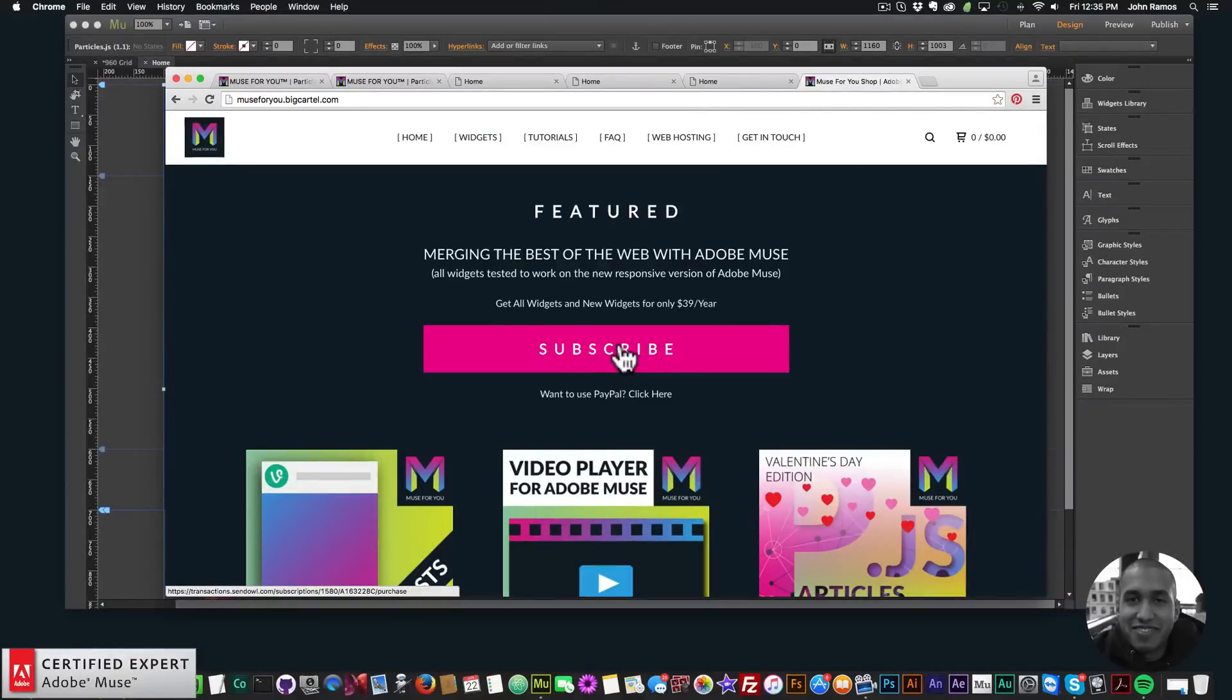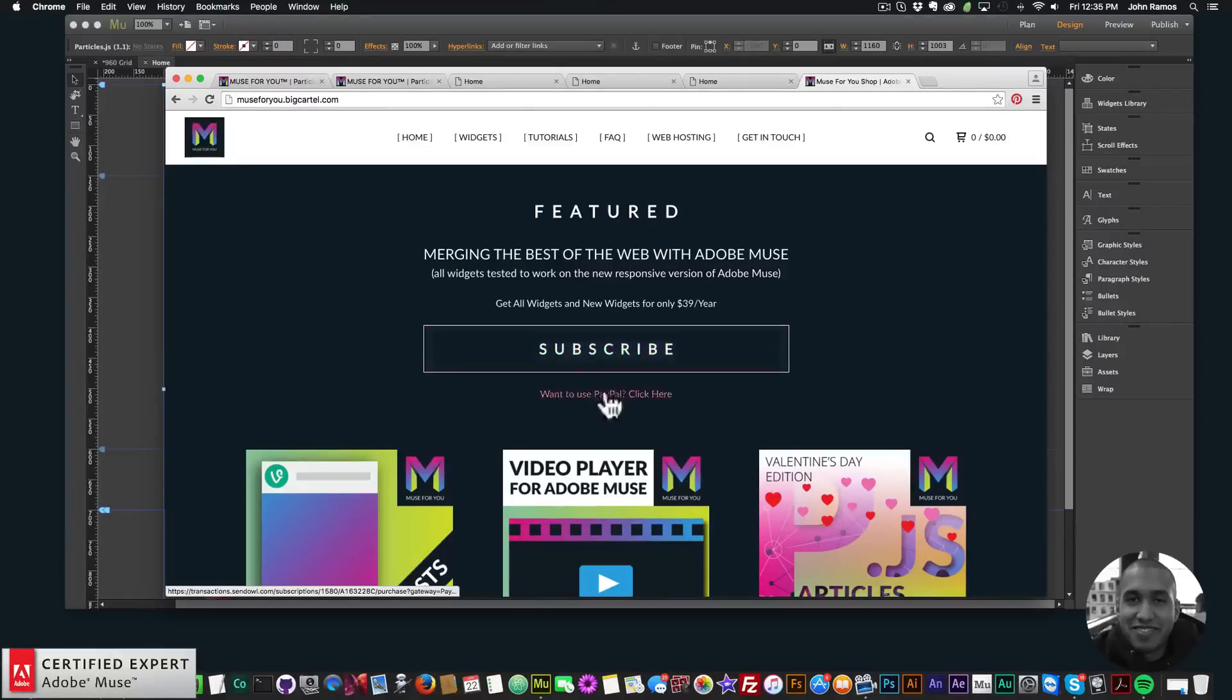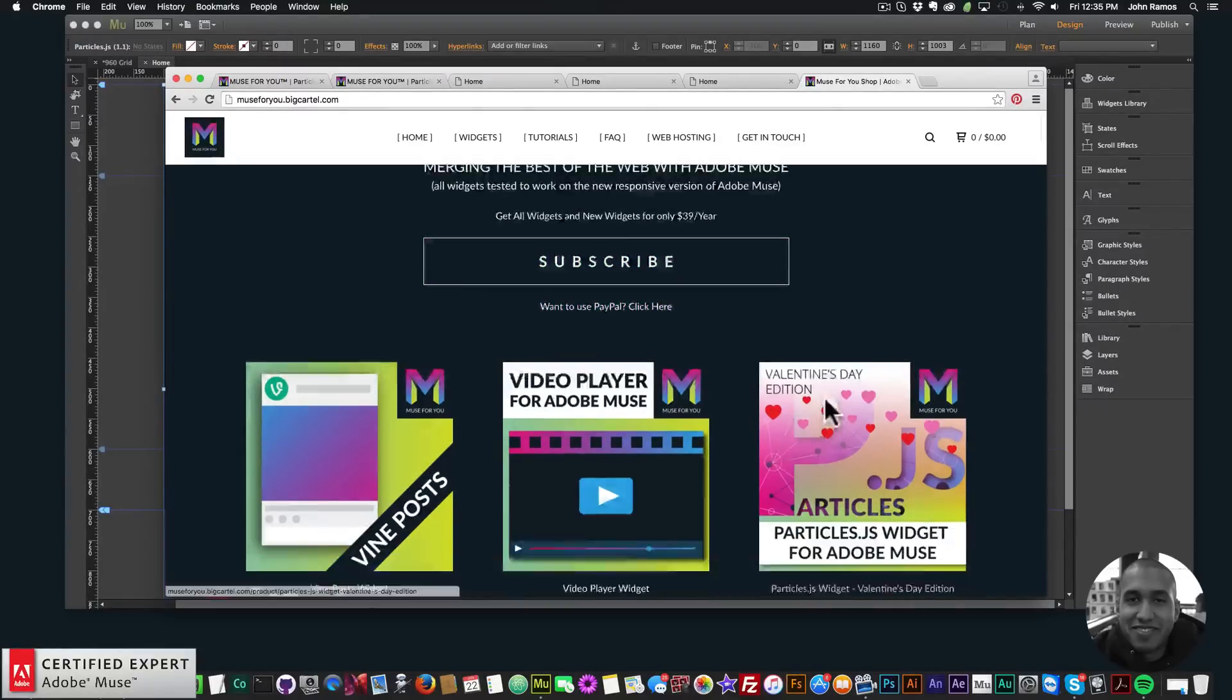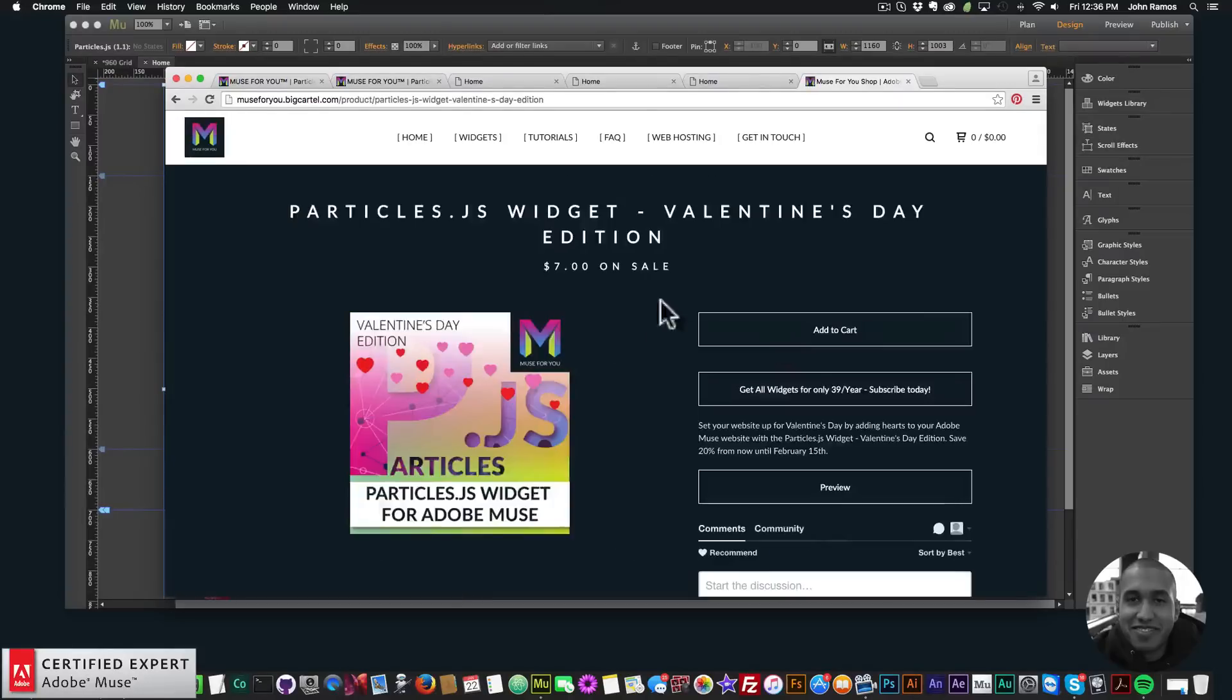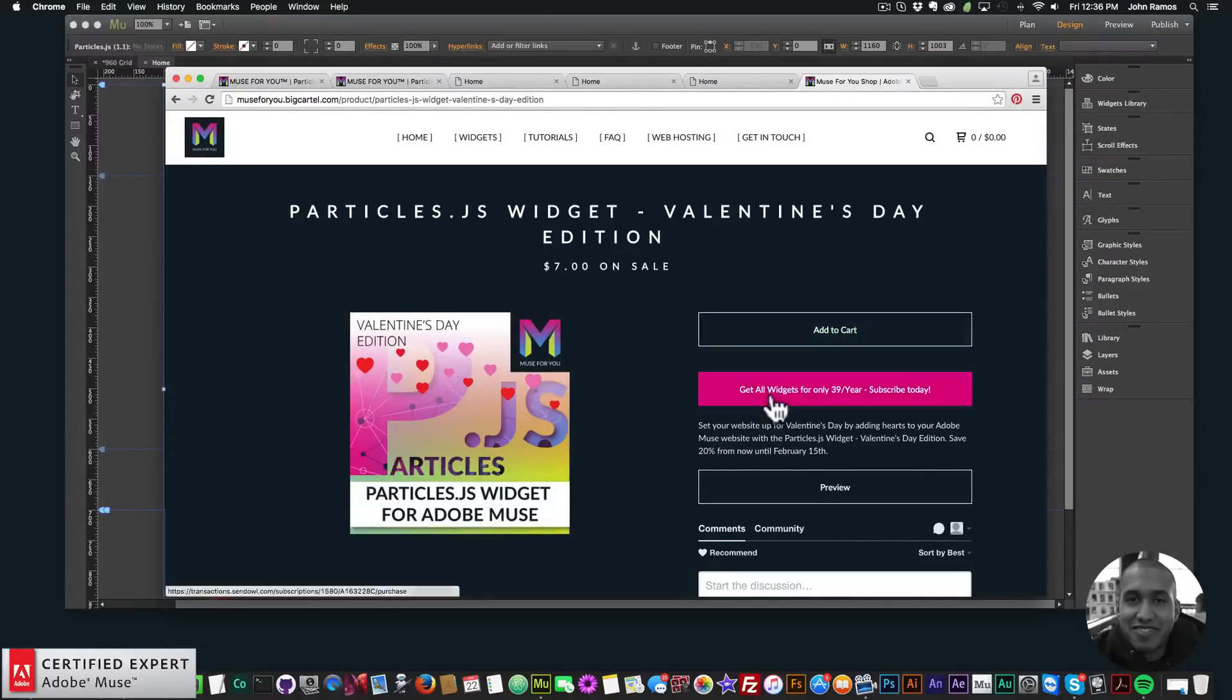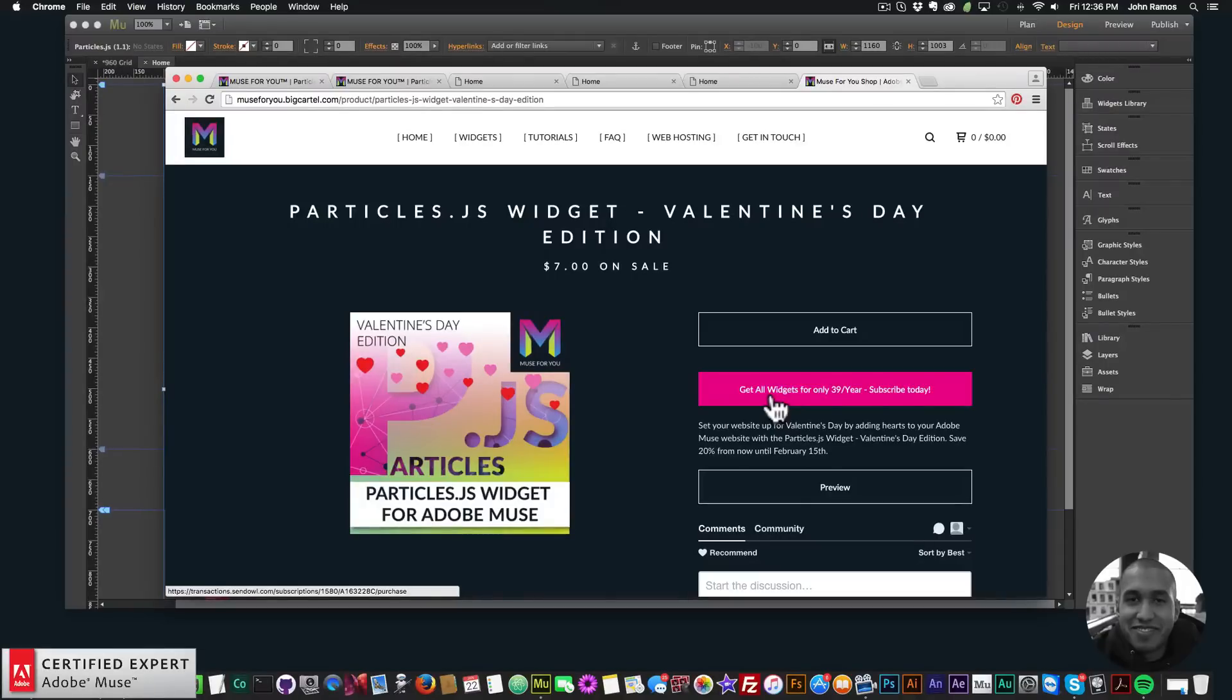And any new widgets I come out with for 39 dollars a year. If you'd like to use PayPal you can click here and use PayPal. Or you can purchase the widget individually by clicking on the widget, add to cart, or again you can get access to all widgets and any new widgets I come out with for 39 dollars a year.